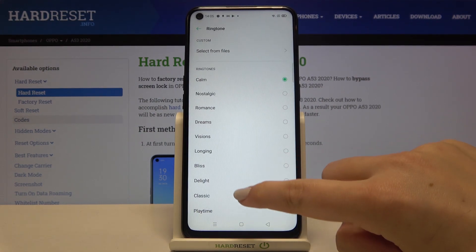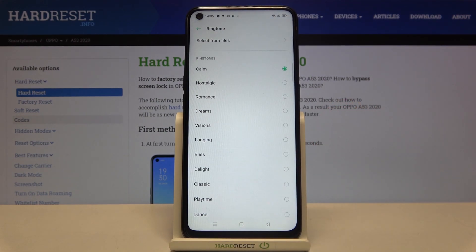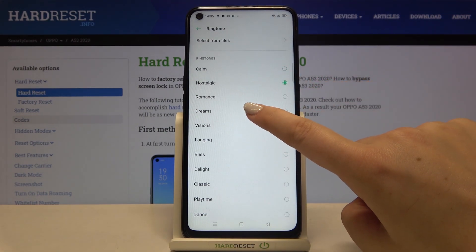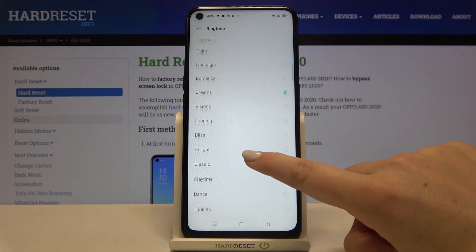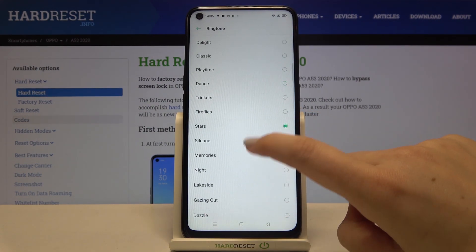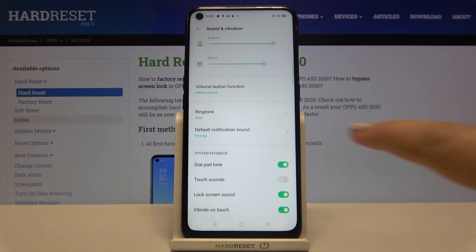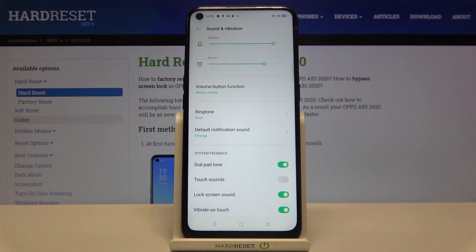But let me get back and let's choose something from the default installed ones. If you want to listen to how a particular one sounds, simply tap on it, and if you are happy with your choice just make sure that it is marked like here and let's get back. As you can see it is immediately changed, so from now on your device will use the chosen ringtone.